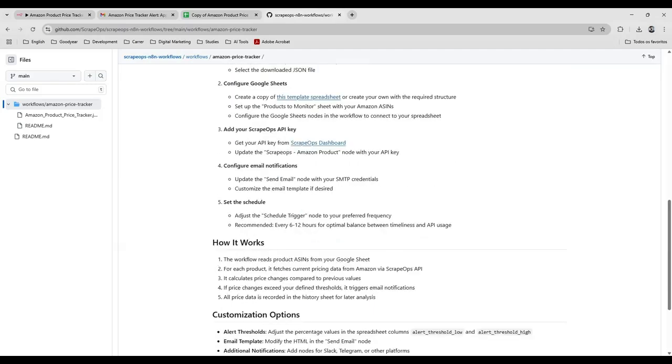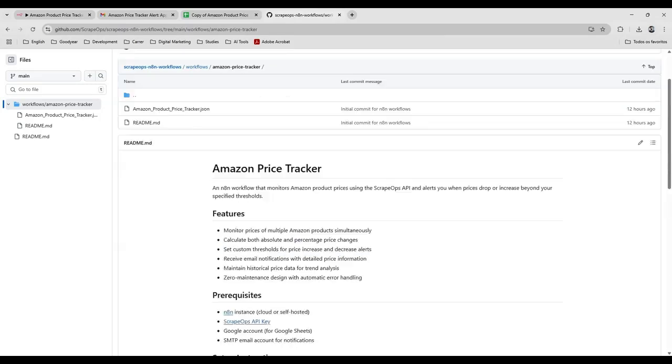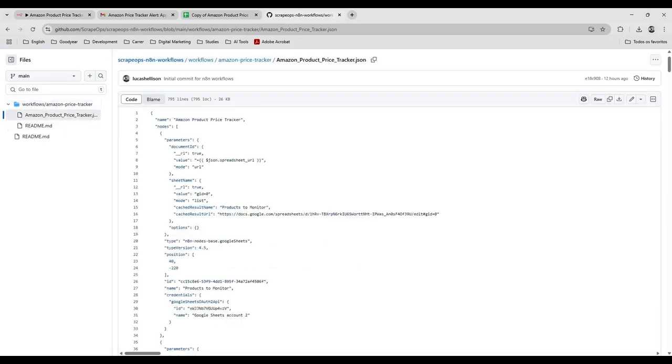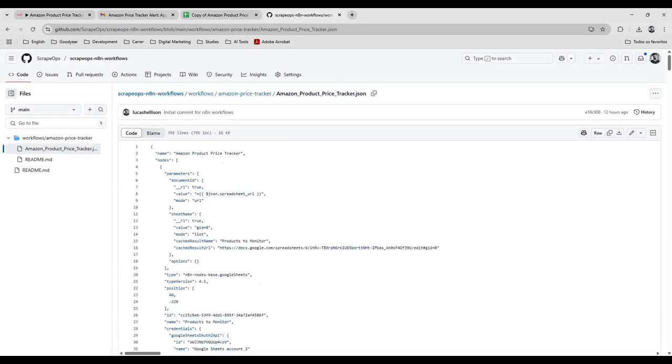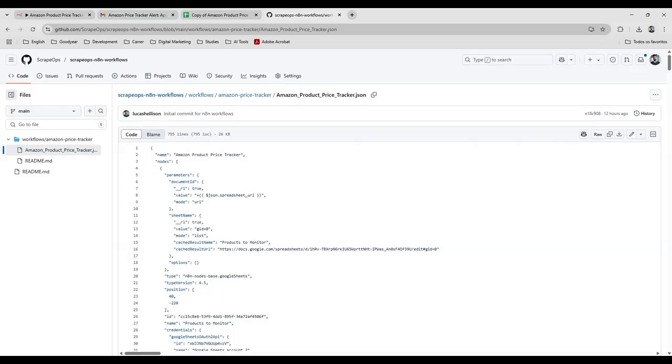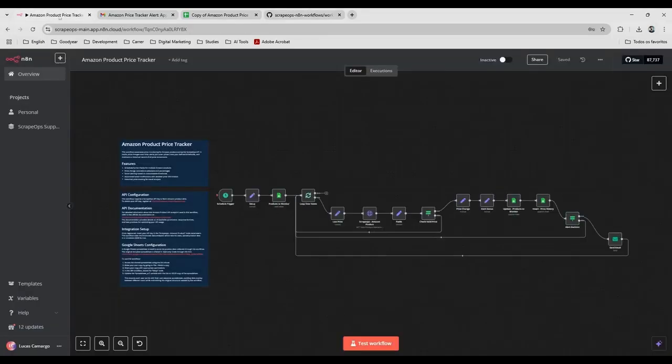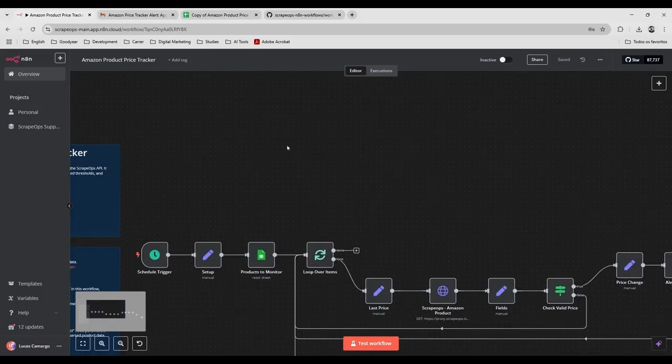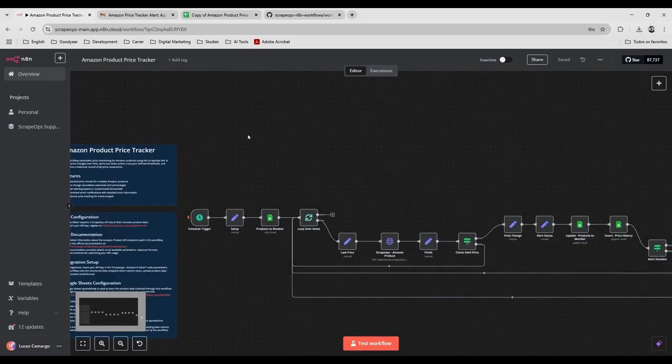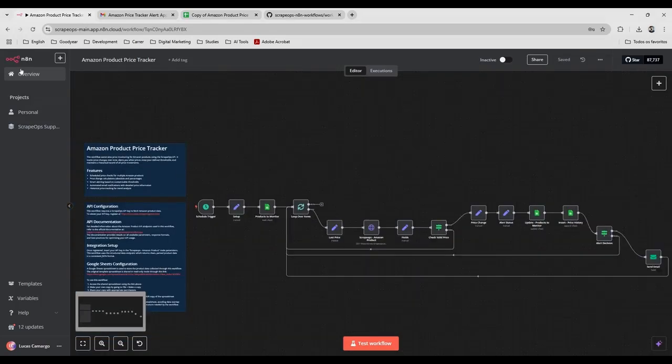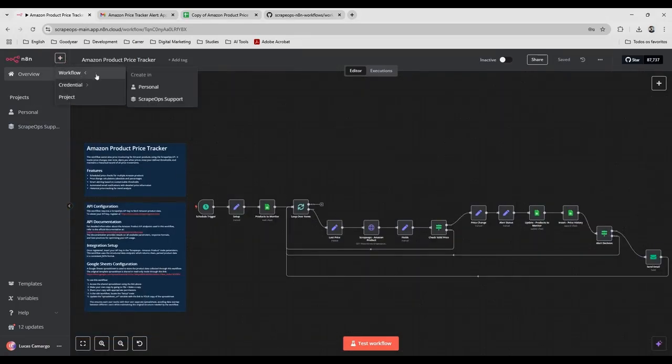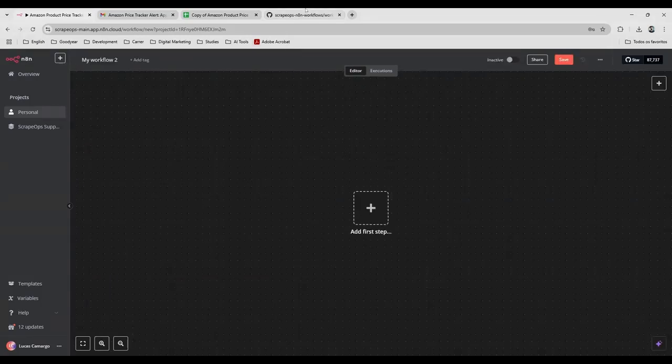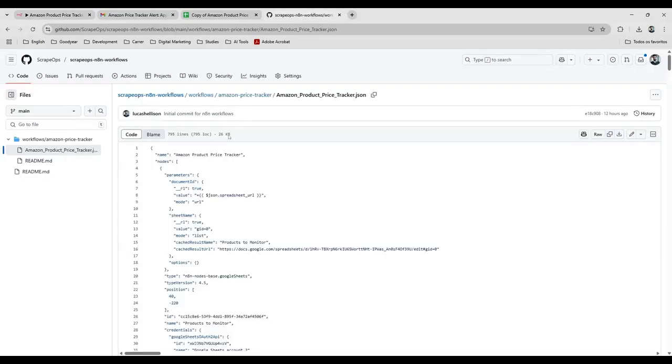And how to do everything here. And you have also the JSON file here. So let's just set up everything here, like if it was the first time. I'm going to create another workflow, download it, download the raw file.